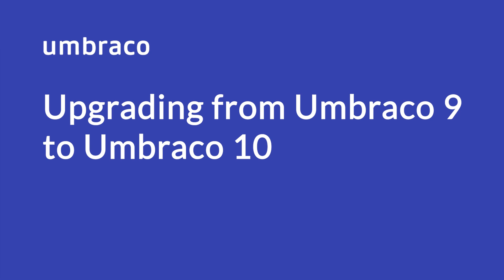Hello and welcome to Umbraco LearningBase. Jonathan here. In this video, I will show you how you can upgrade your Umbraco 9 project to Umbraco 10.